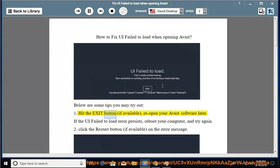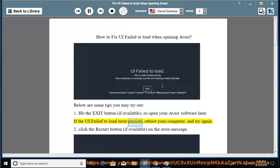1. Hit the exit button, if available, reopen your Avast software later. If the UI failed to load error persists, reboot your computer and try again.